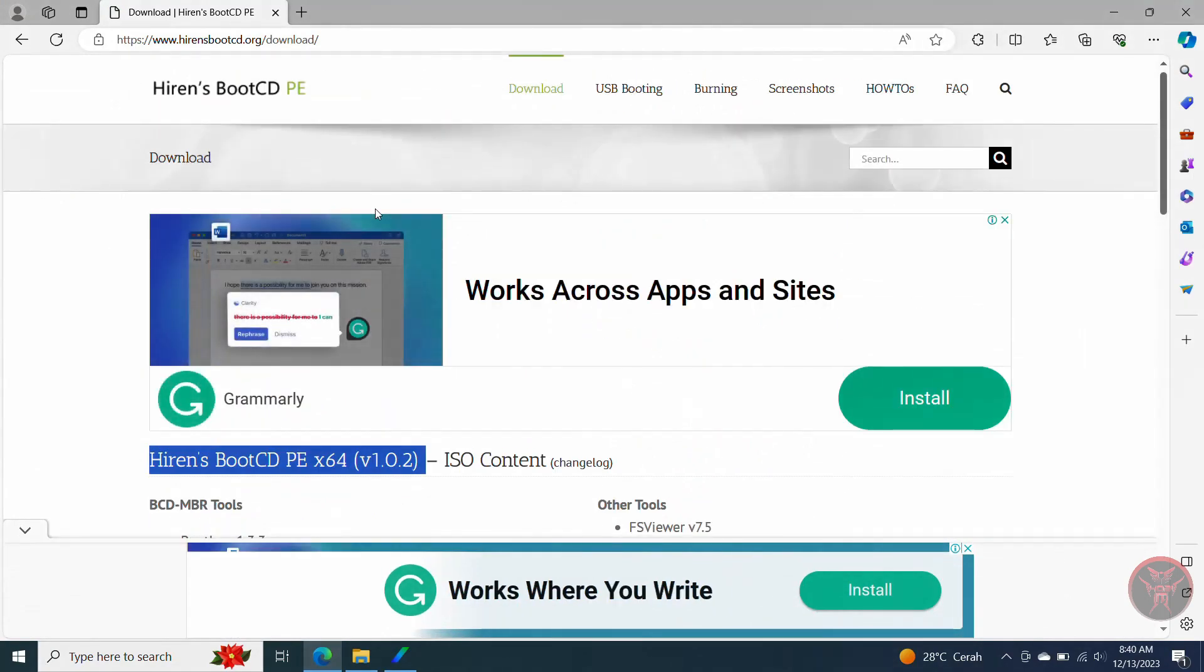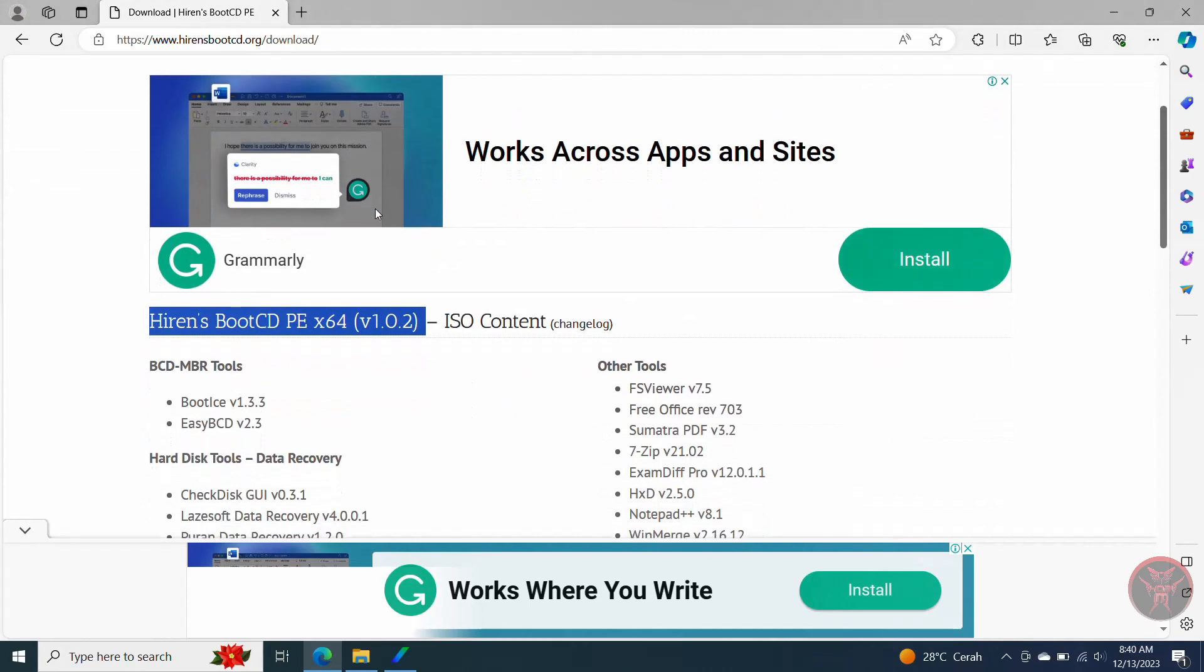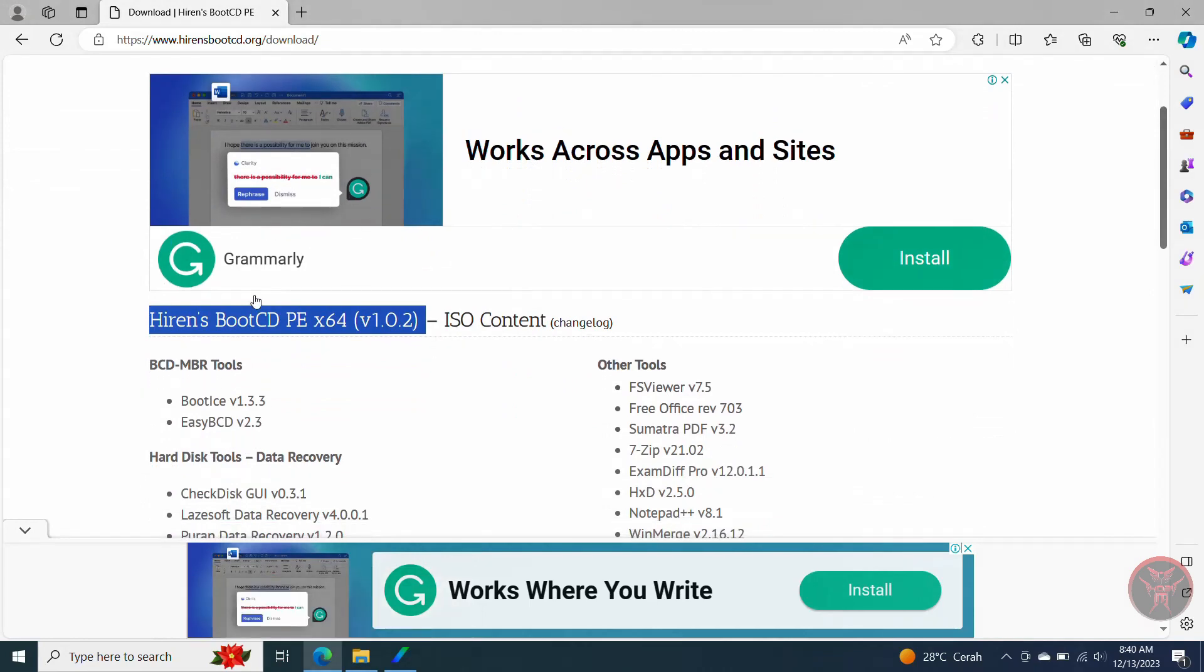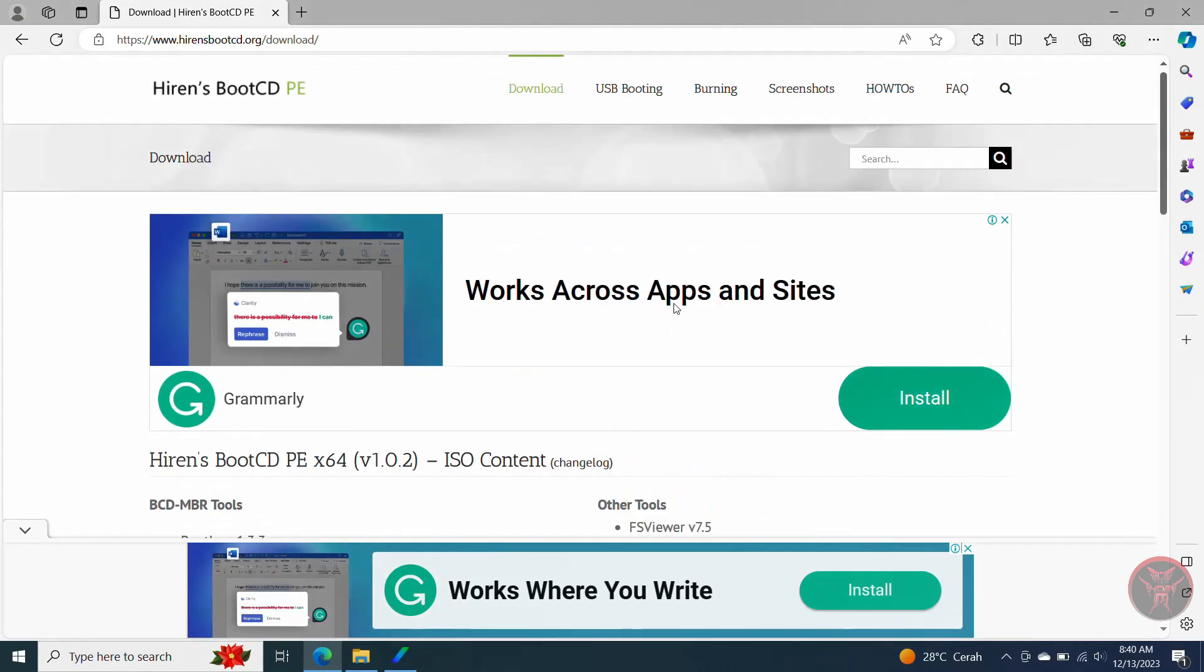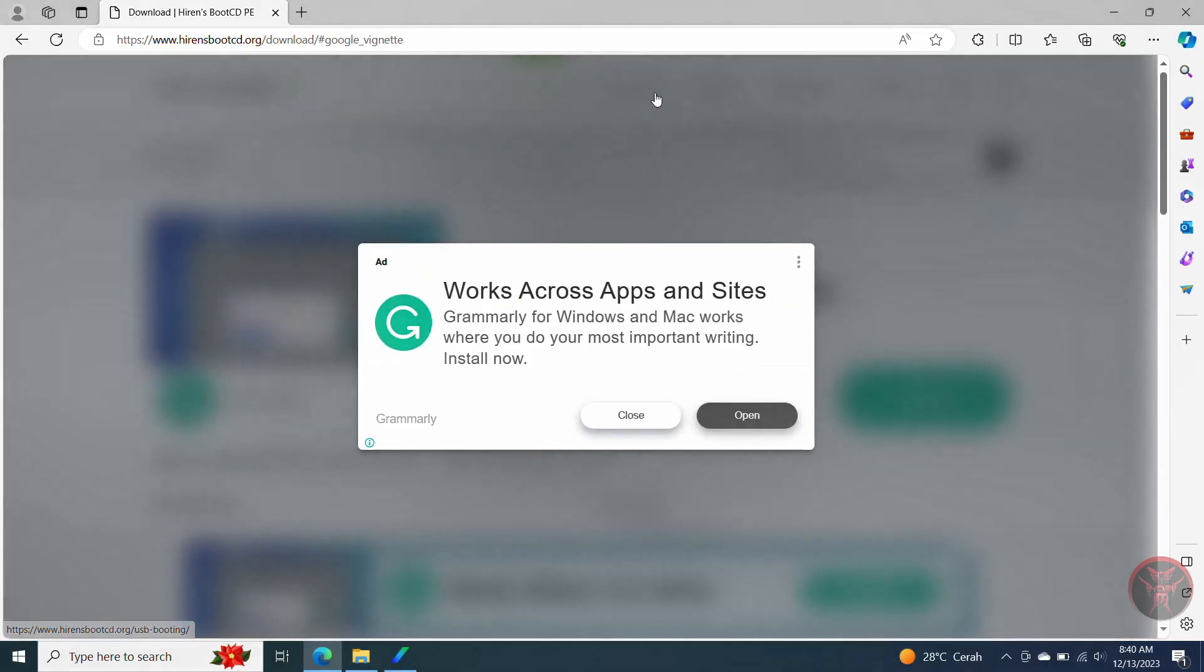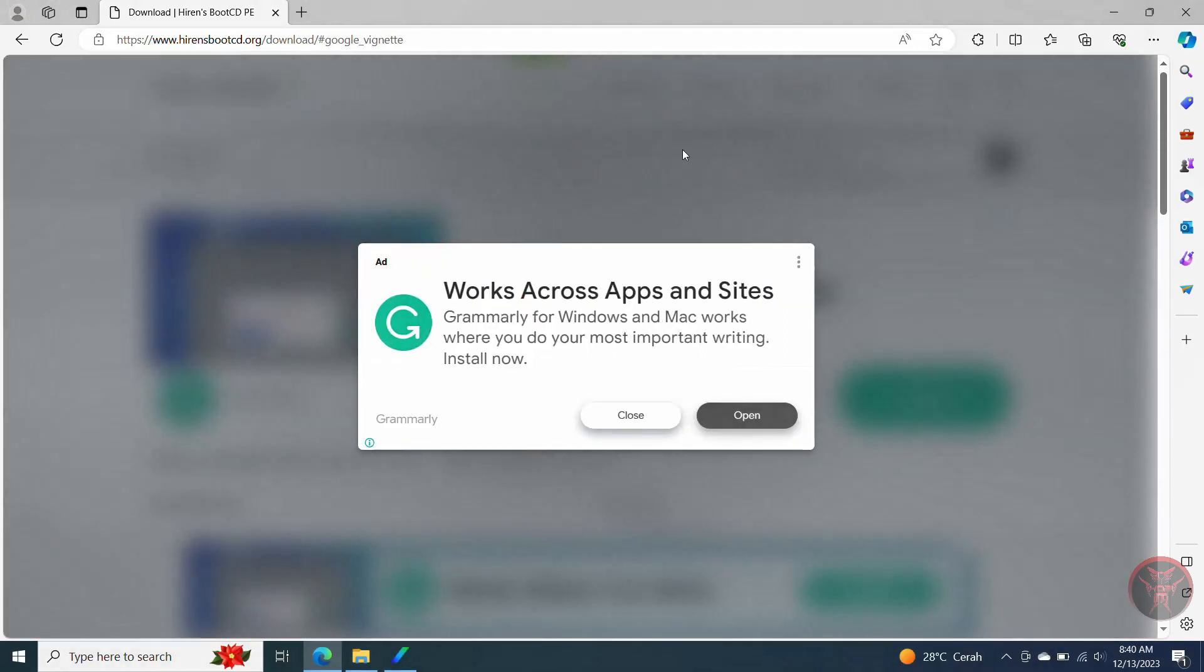After you have successfully downloaded it, next you can download the USB converter to convert image to USB drive. Let's follow these steps together.